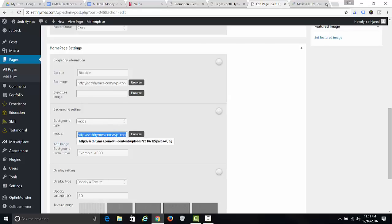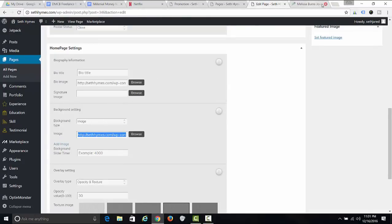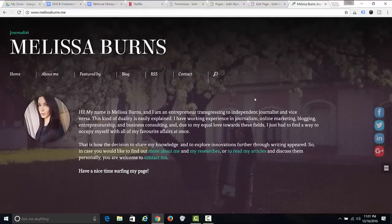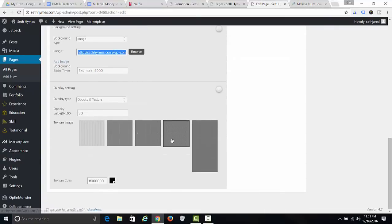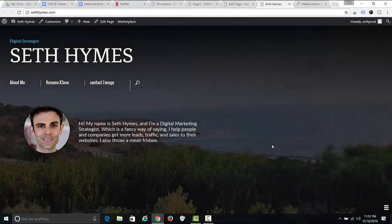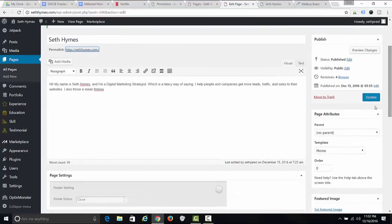If you have a nice picture of nature or something prettier — a picture of yourself in front of nature like she has, in front of a school — that's totally fine. Then go to Opacity and Texture, click that option, and put in about 30. That's going to give you that cool faded effect.